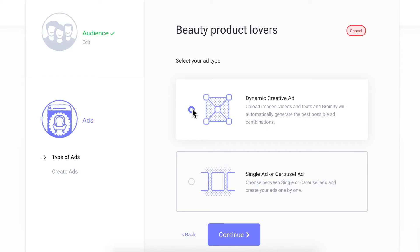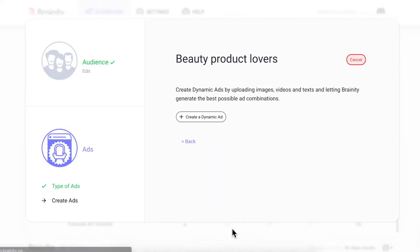By mixing and matching, you're able to test 25 different combinations and optimize towards the best performing ad. Single ads allow you to build each ad one by one so you can create ads with specific text that go with specific images.